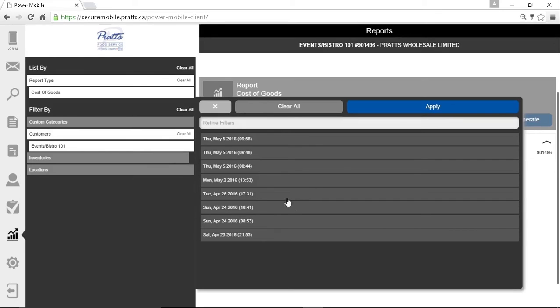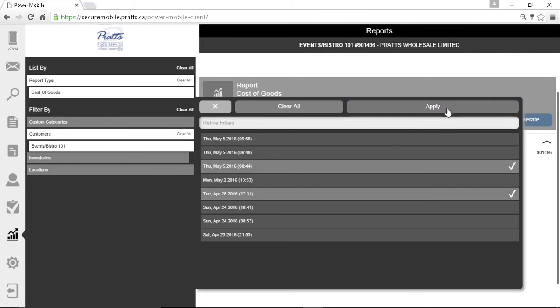I'm going to pick the 26th and May 5th, that time frame. Click apply.